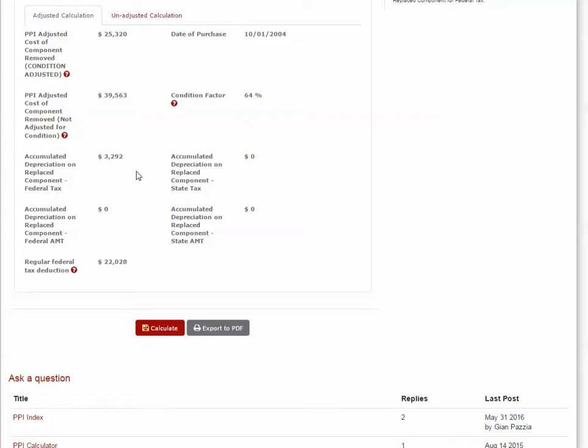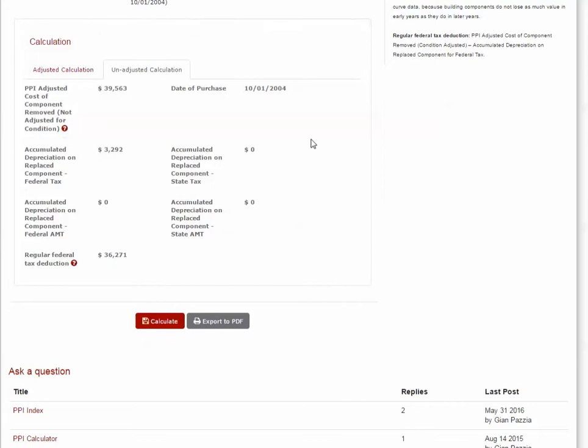If for any reason you don't want to apply condition factor to your calculation, you can go to the Unadjusted Calculation tab and print that out.